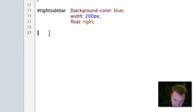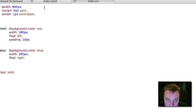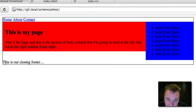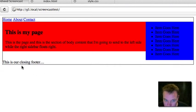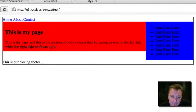In our style sheet, we're going to set our clear class as clear both. That will clear left floats and right floats, which we're using both of. And now if we refresh, you'll see that our footer is now below our floats. We cleared both of these floats out and we're good to go.